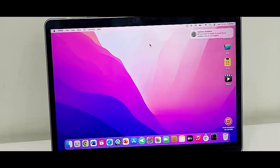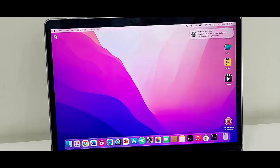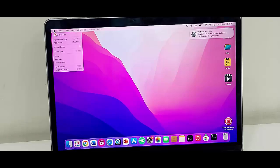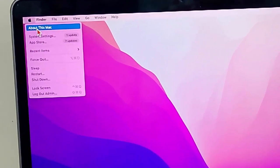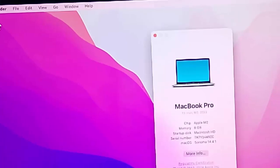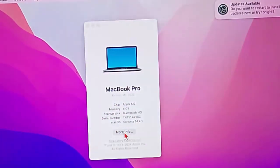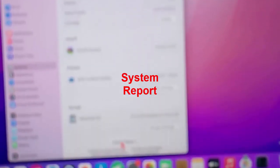The third method: check the Mac storage. For this, click on the Apple icon, select About This Mac, and click on More Info. Then scroll down and select the System Report.